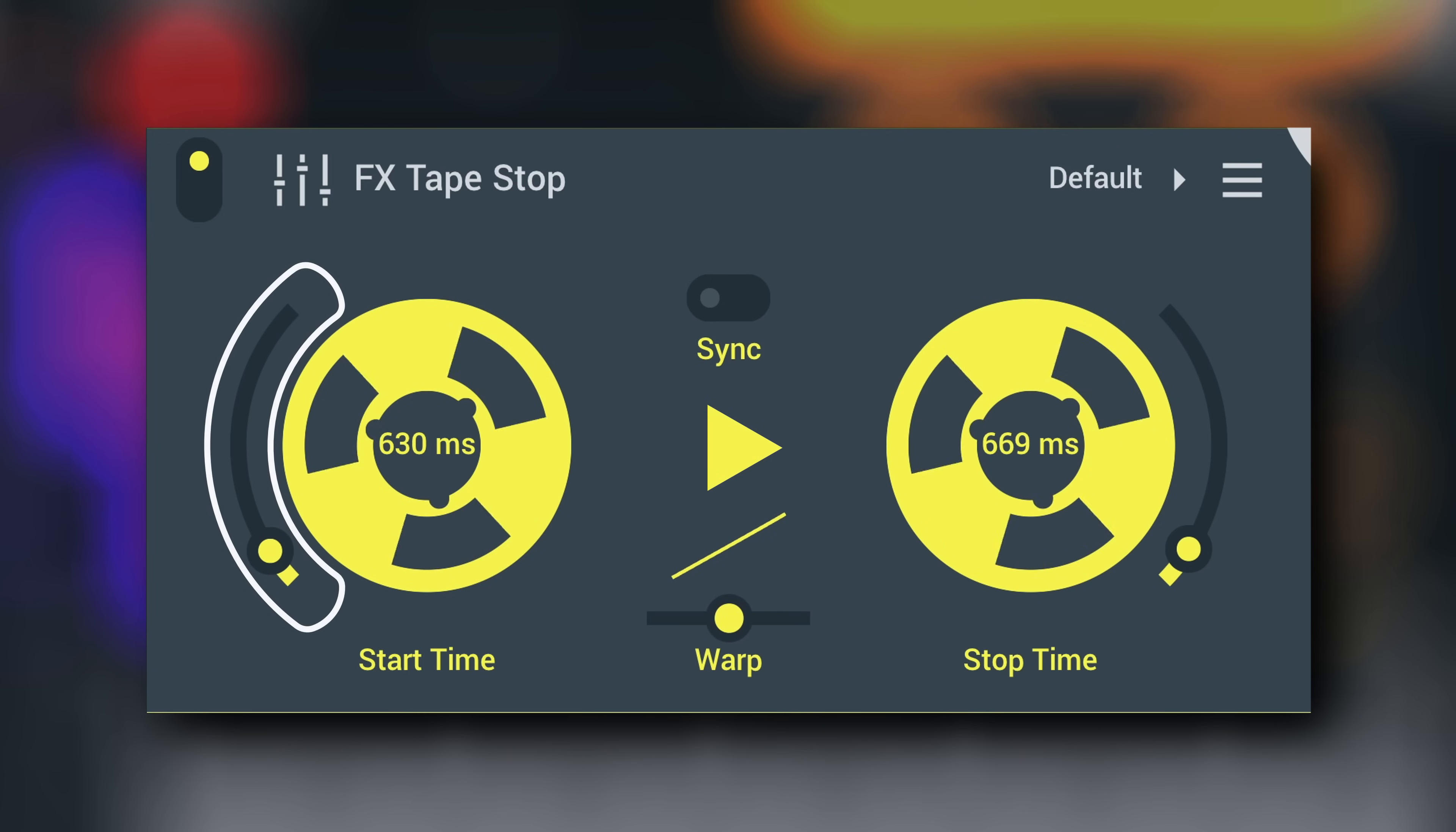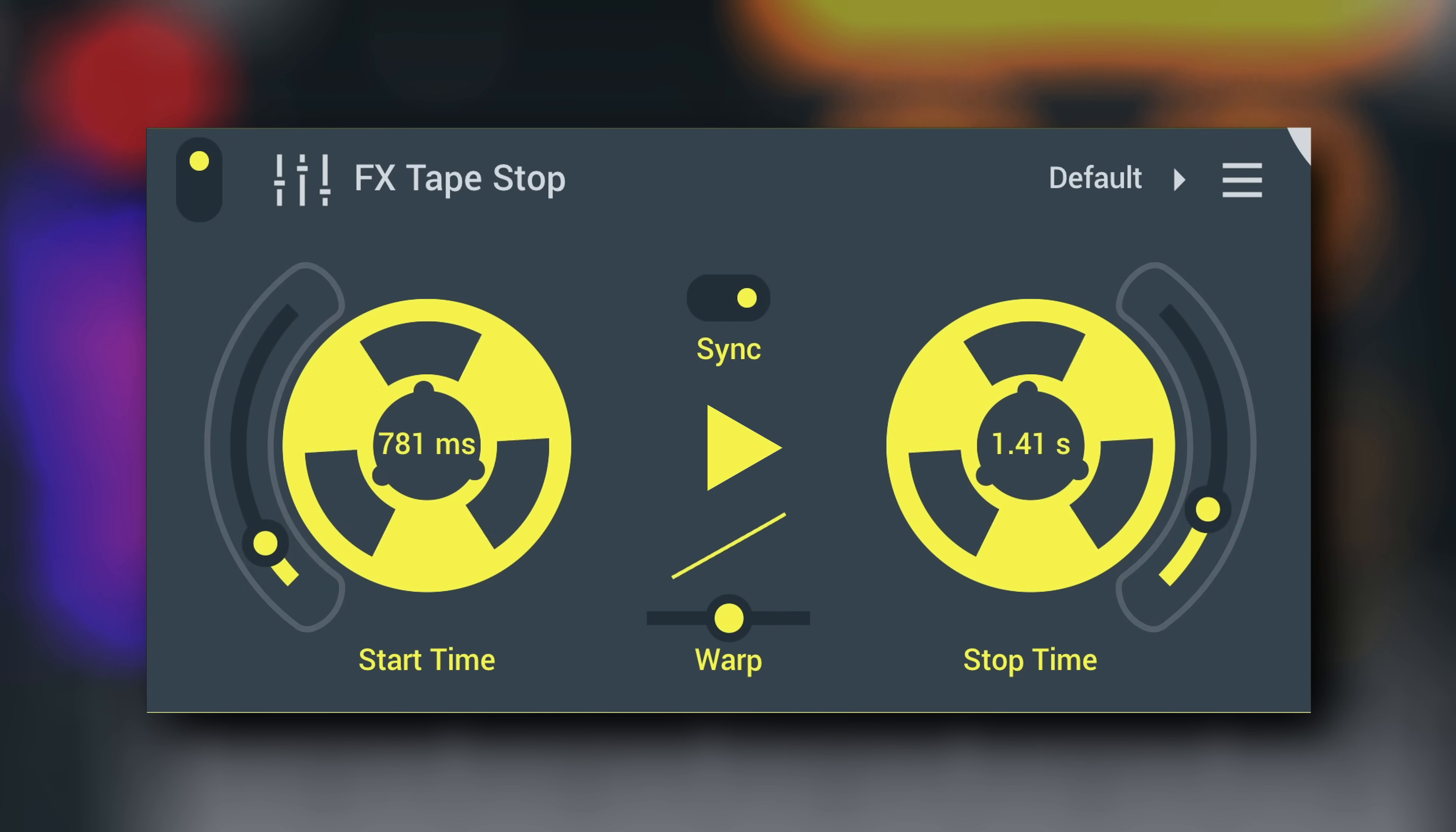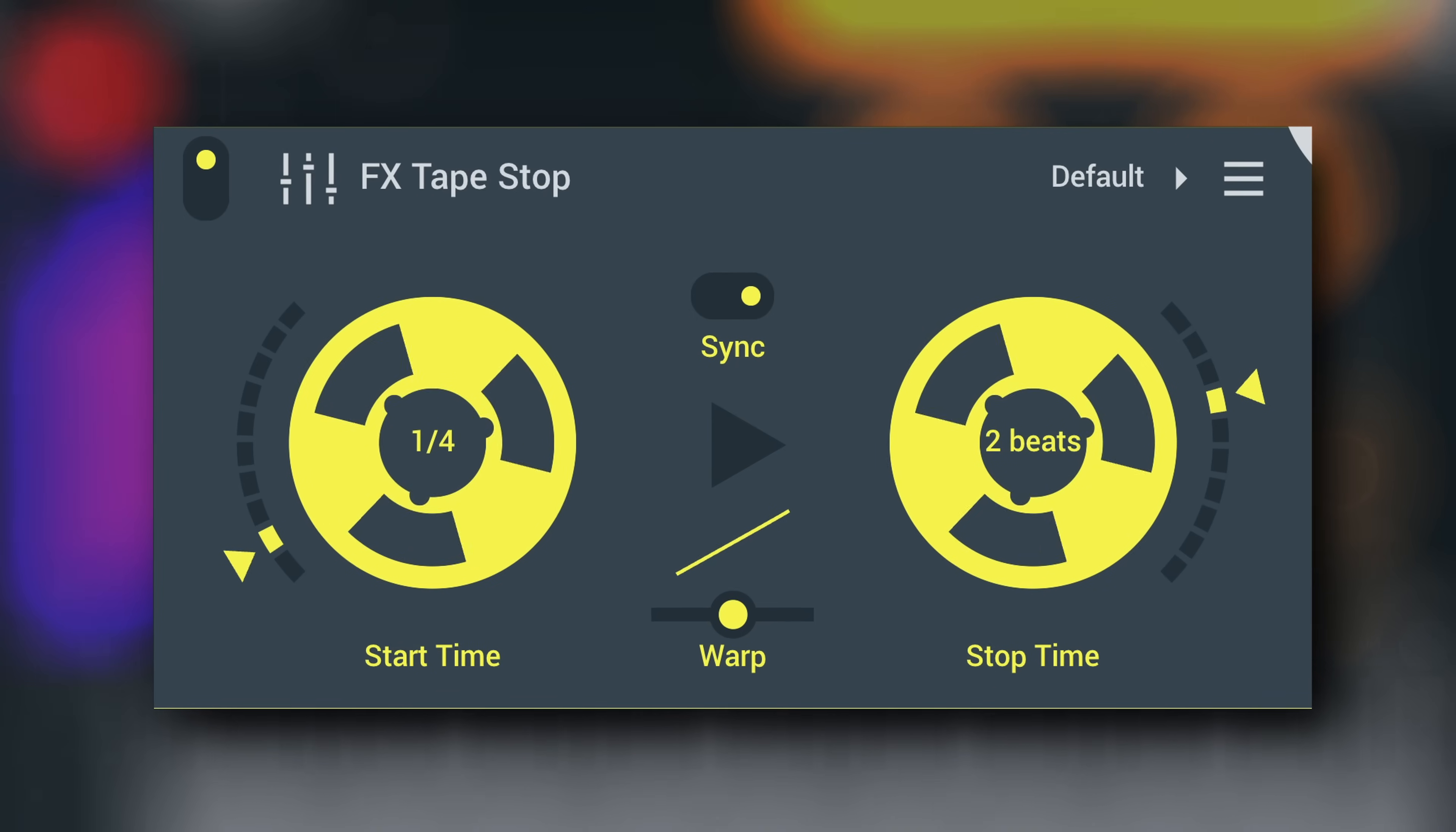The start and stop time sliders next to the tape reels set how long the slowdown and speed up time will be for each action. Use the sync switch to have them timed with the song tempo. Notice the control is segmented in this mode to indicate discrete tempo units.